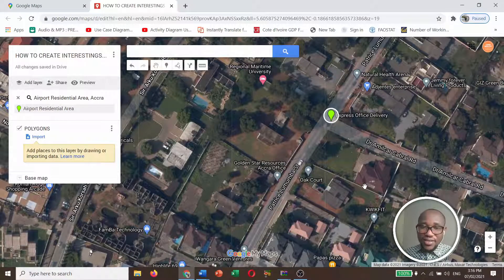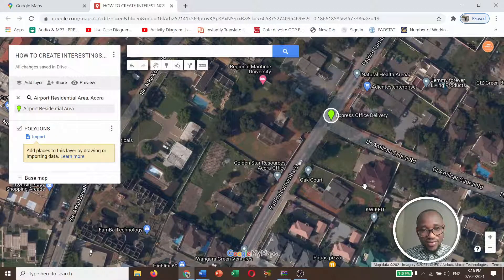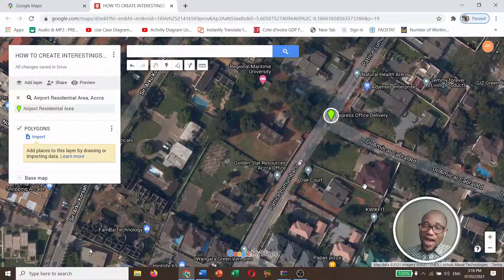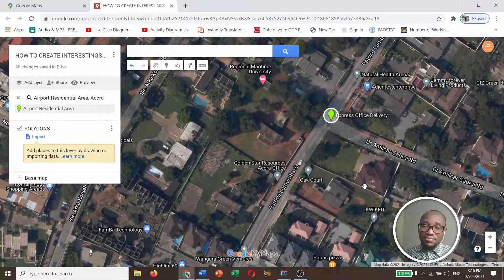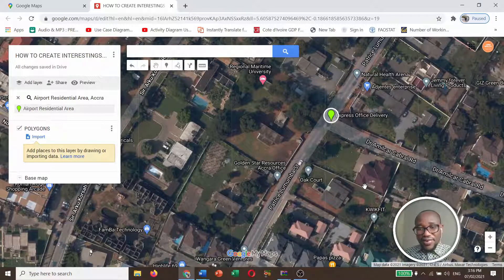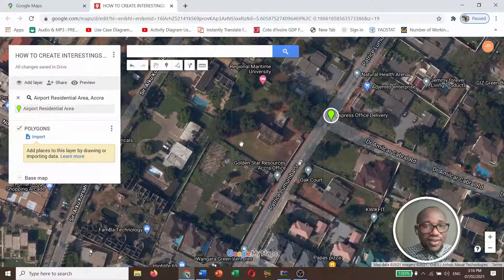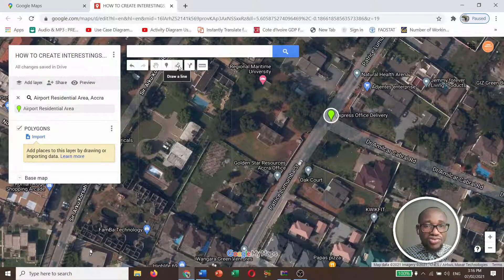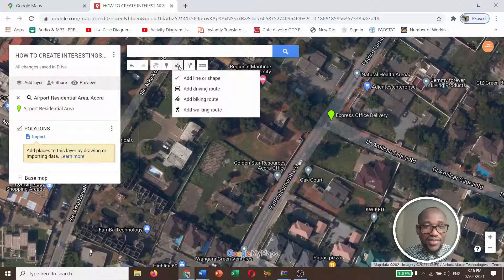So with this, let's draw some polygons. I'm going to highlight some areas — maybe some kind of vegetation and some areas with buildings. Let's click on 'Draw a Line.'